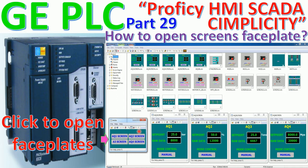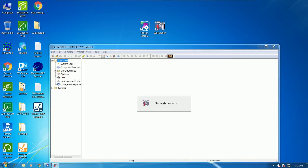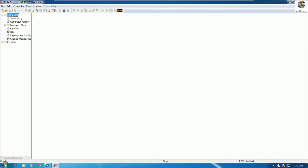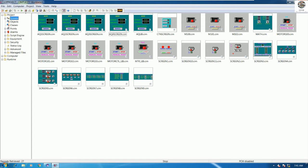I will explain step by step how to use the procedure to open or overlay the screens. First, open the Workbench. I will use the existing project that we already learned in the previous video. In the last video, I already created the screen of analog output. Today we will call the screen one by one by using the button.